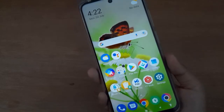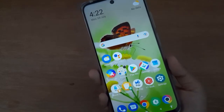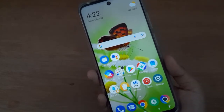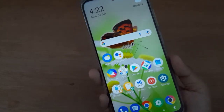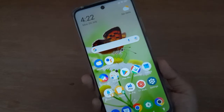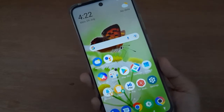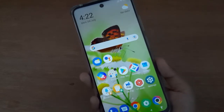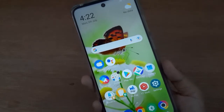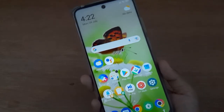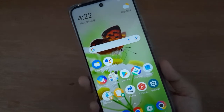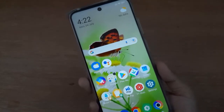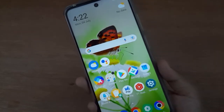Hello friends. In this video I'll show you how to set your own name as your lock screen password. Before we continue the steps, do not forget to like the video and subscribe to the channel.